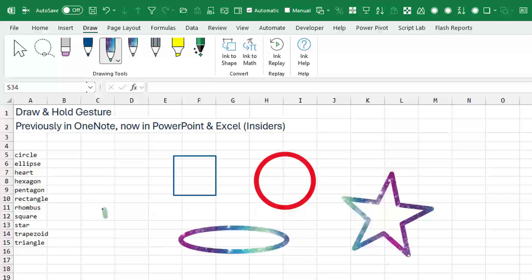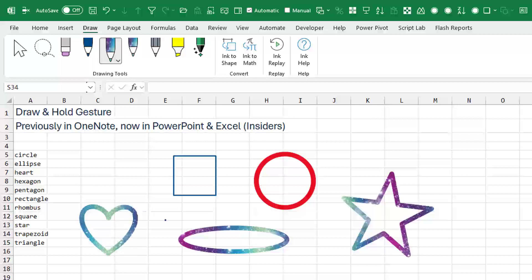It's hard to get a heart. I can't quite figure out how to draw a heart that they will recognize as a heart. Oh, there we go. Finally got it.